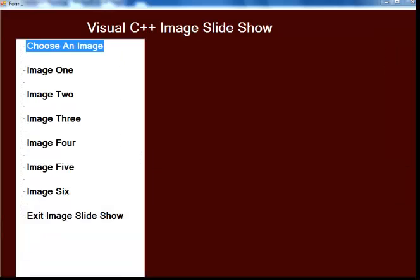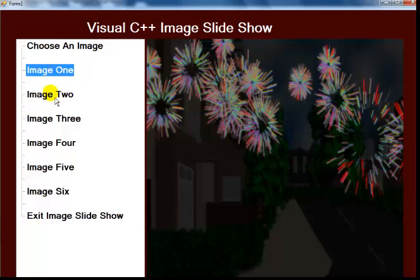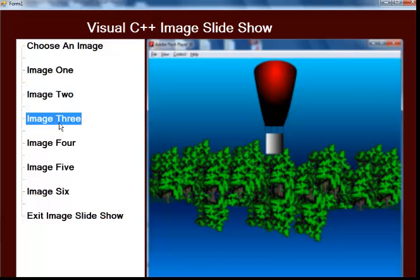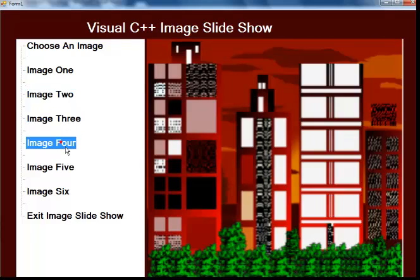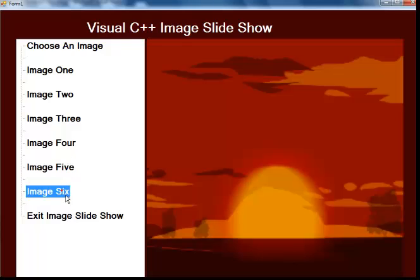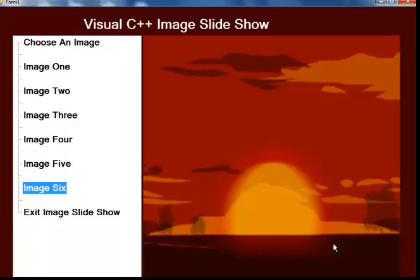We have compiled, so let's run the program and see. Start the debug. There we go guys. Check out the first image, that's good. Second one, and the third.